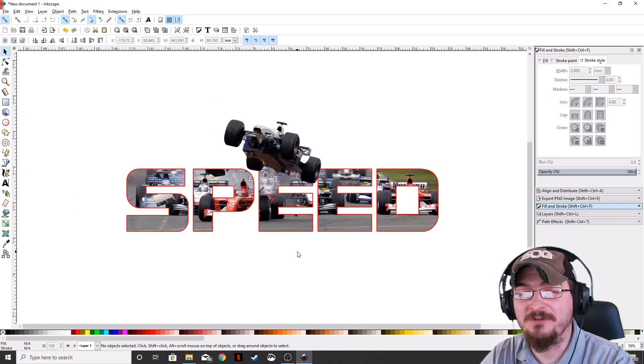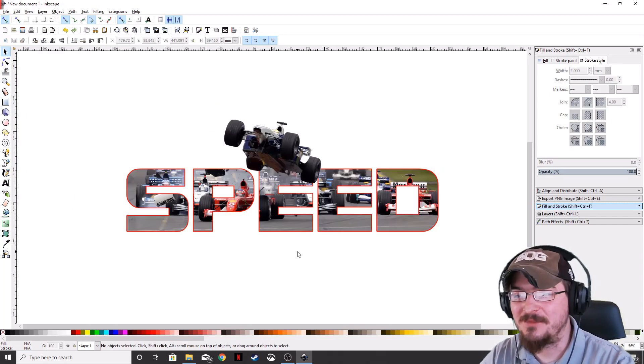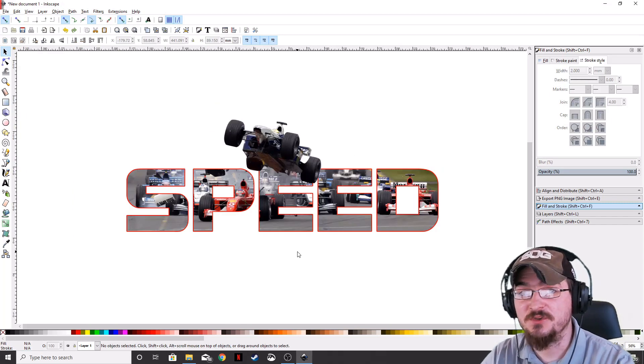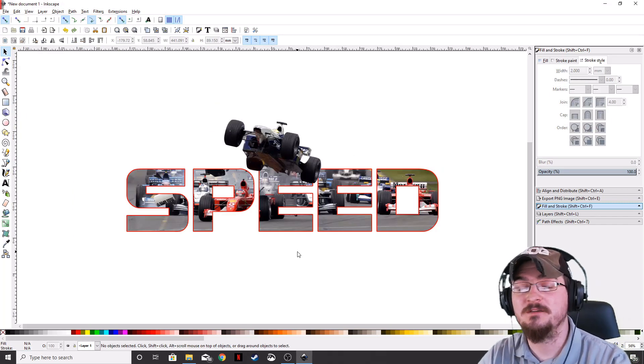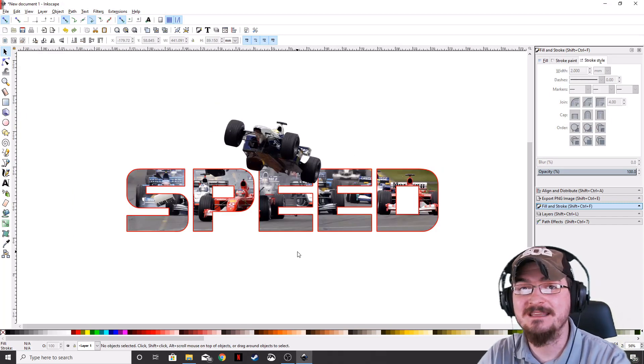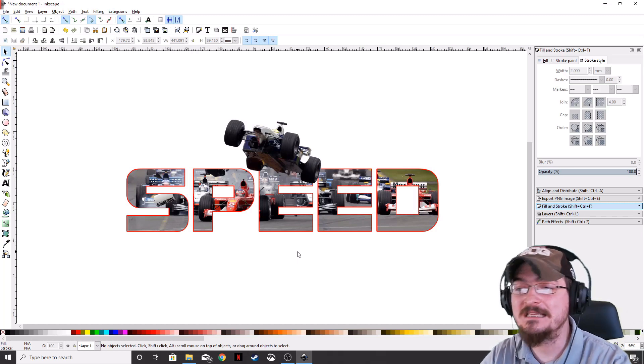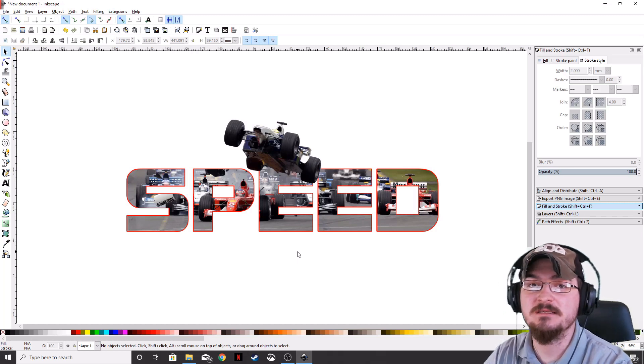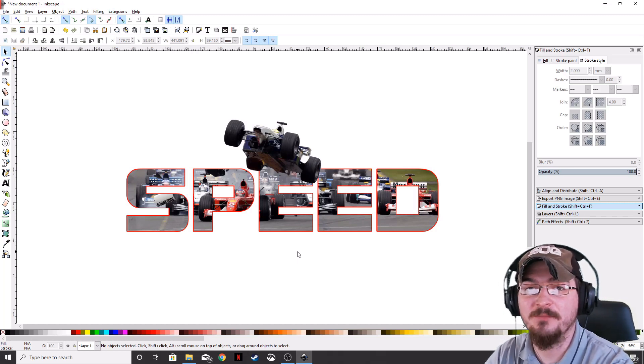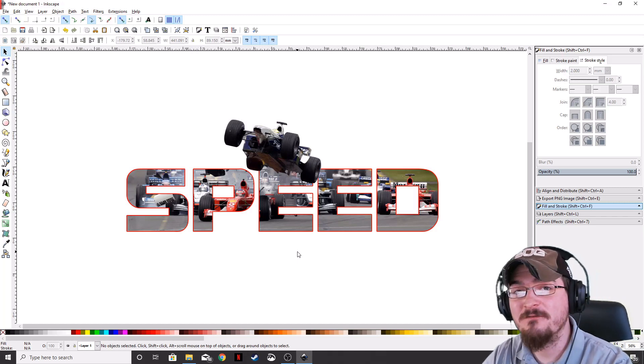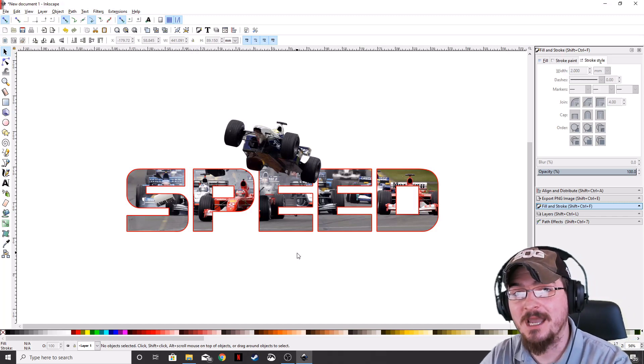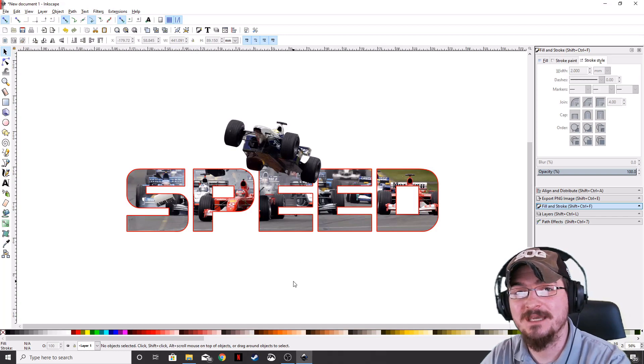Thank you, ladies and gentlemen, for watching. Gorhamian here with Misfit Studios as always. And if you guys want to see anything else in Inkscape, please leave a comment down below. Don't forget to subscribe, and we will see you guys next time.